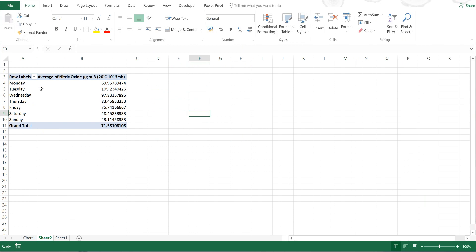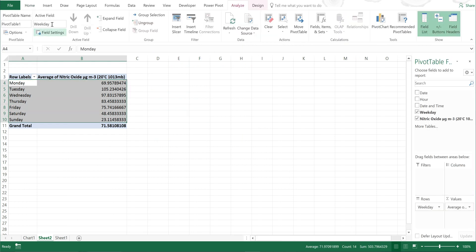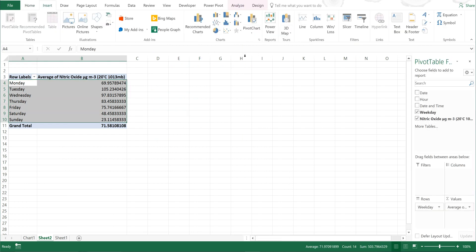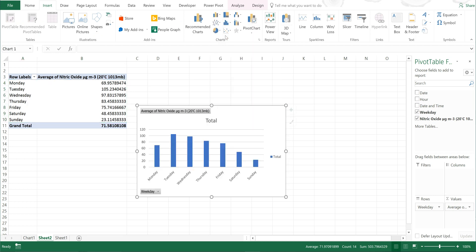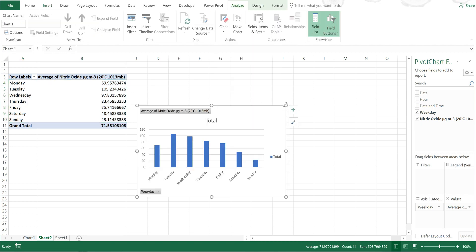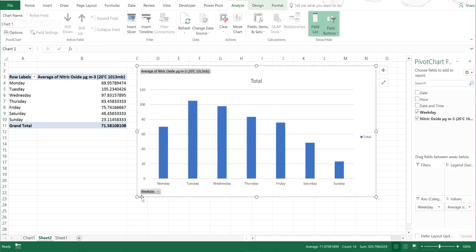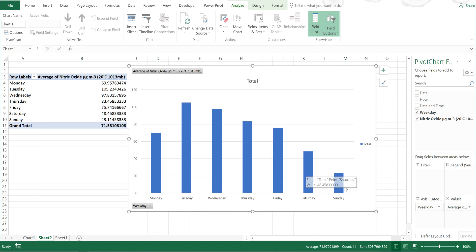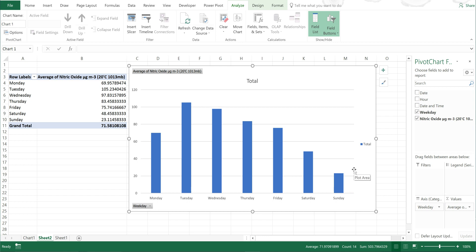Then I can highlight all of this and go to Insert and insert a bar chart. Then if I make this bigger, you can see that Saturdays and Sundays were the lowest days on average for nitric oxide concentrations. This is a good example of a reason why you would want to find out what the days of the week were in Excel.